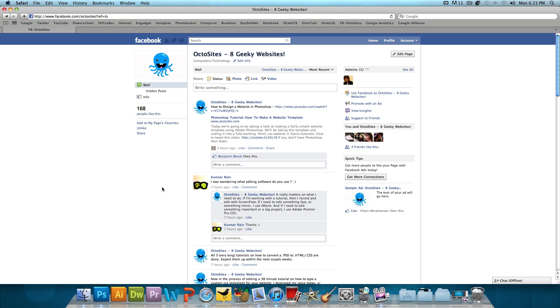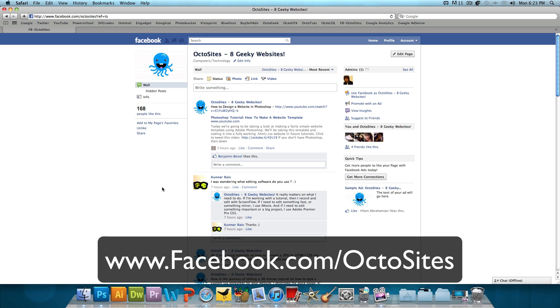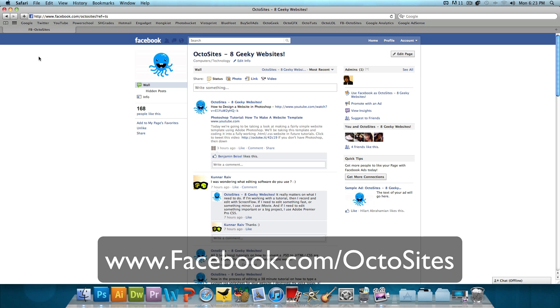Now before I move on, if you're not familiar with our Facebook page, it's Facebook.com slash OctoSites. I'll provide the link in the video description below. You can ask questions, leave comments, and just talk on our Facebook page.